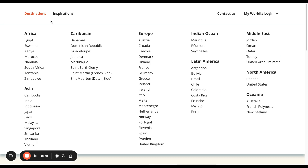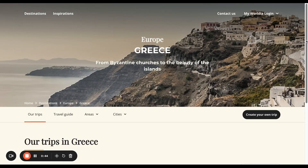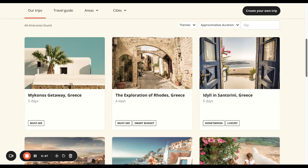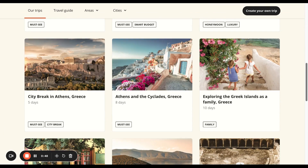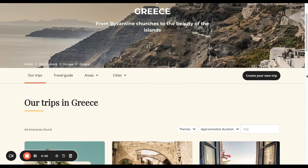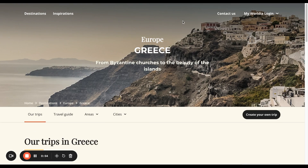For example, if we were going to look at Greece, we would select Greece and that will bring up a lot of different suggested itineraries, all the way to the potential to book your own trip. More of that later.